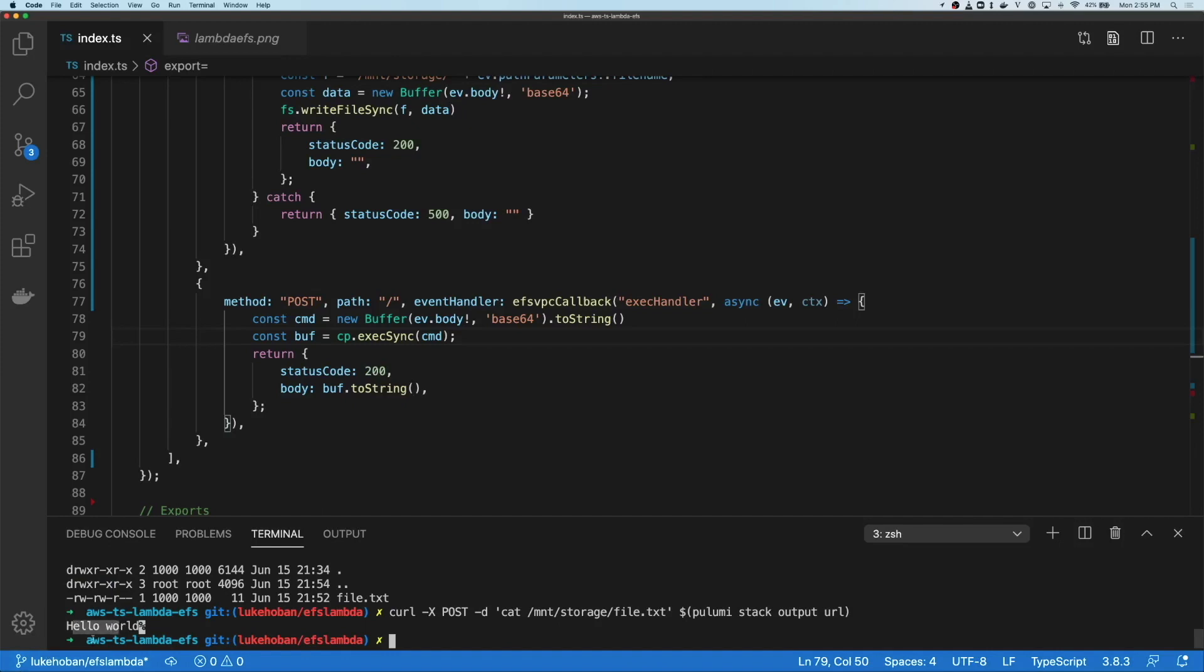This is a very simple example of mounting an EFS file system into a lambda and interacting with it using our lambda functions. This creates a really easy way for me to write simple pieces of code that use file system APIs from within my language to access all the capabilities of a large, effectively infinite file system inside AWS. Thanks.